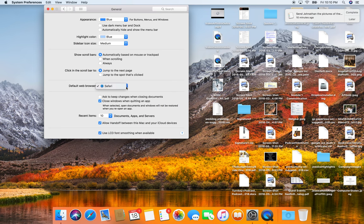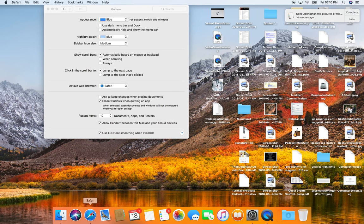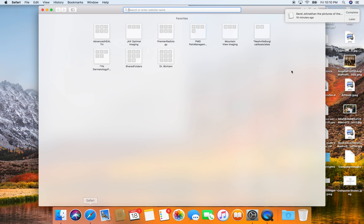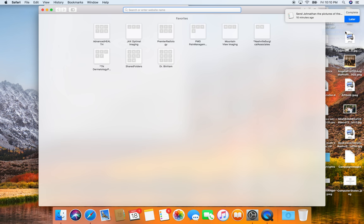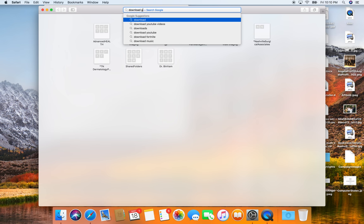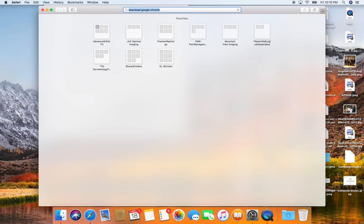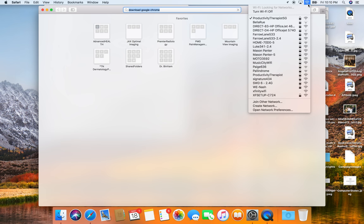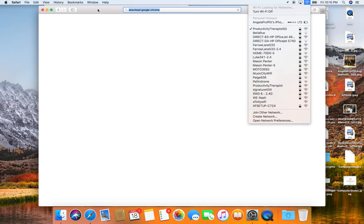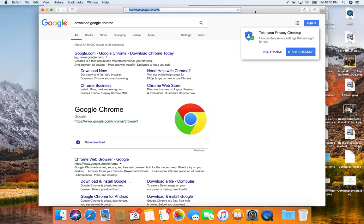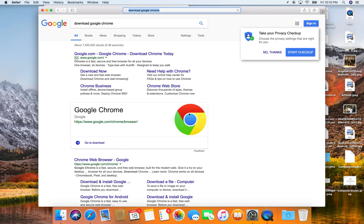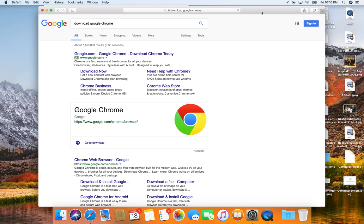My default browser is actually going to be Chrome. So I'm going to open up Safari and I'm going to download Chrome. So my Internet's going. No thanks. I just want to download Chrome.